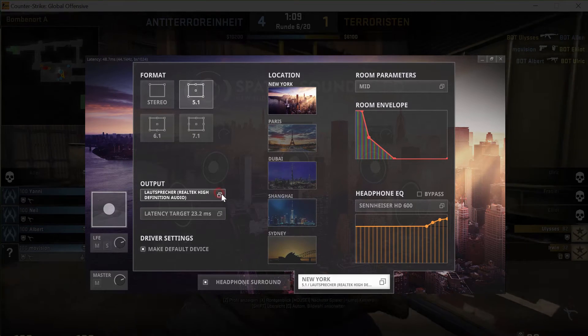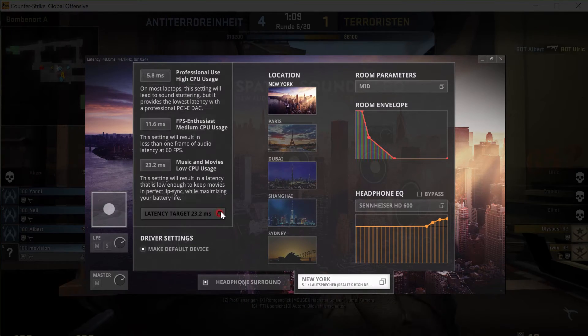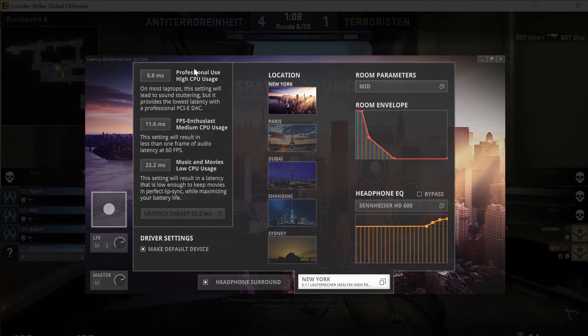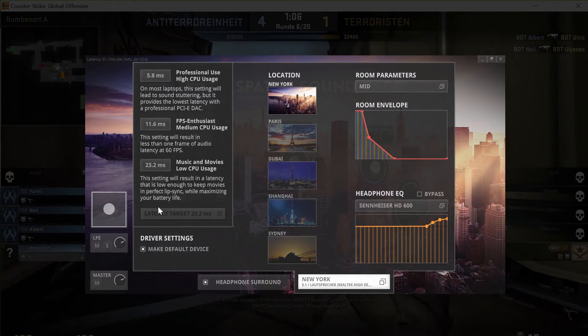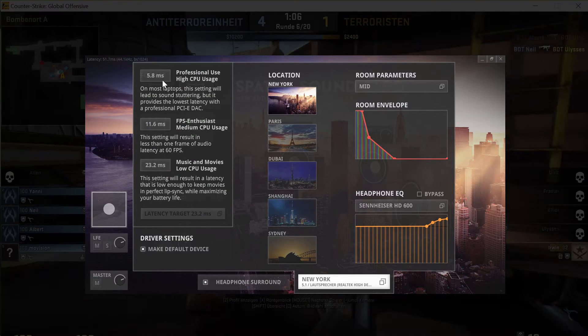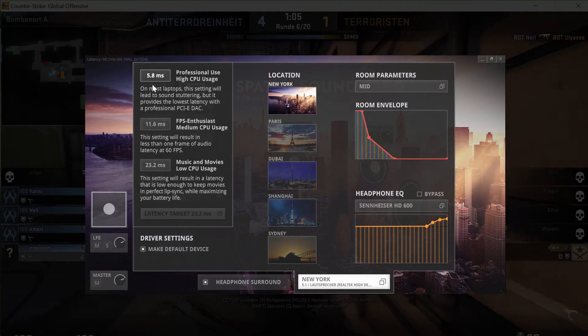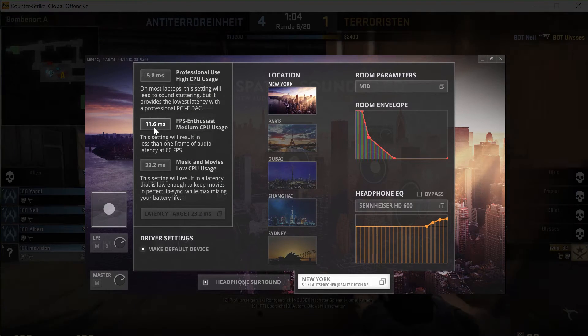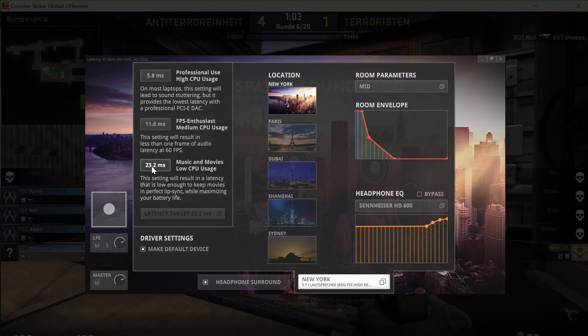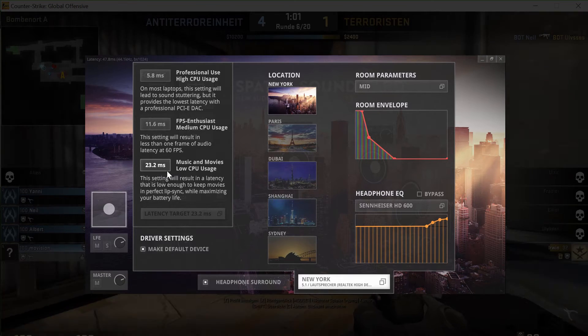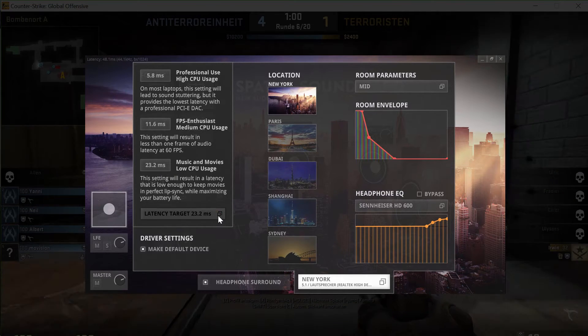The latency target selector lets you suit the latency of the Spatial Sound Card to the abilities of your internal or external audio hardware and CPU usage.